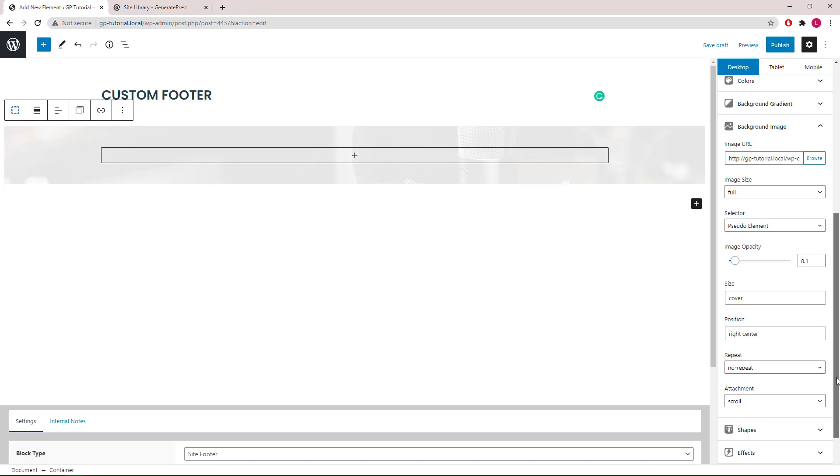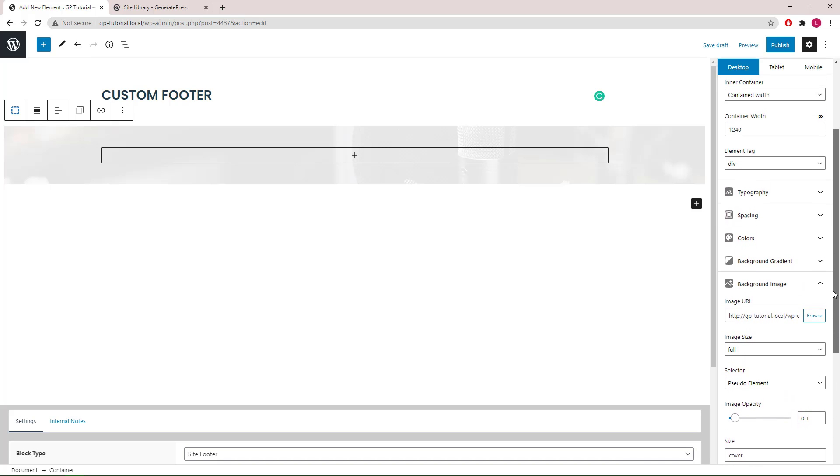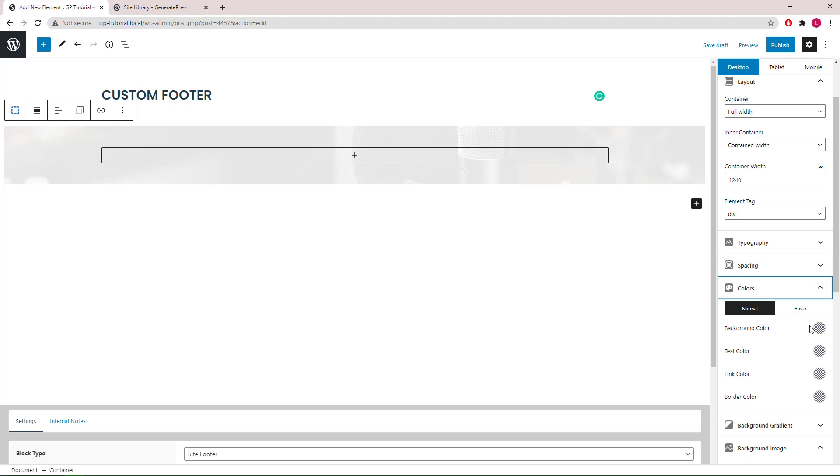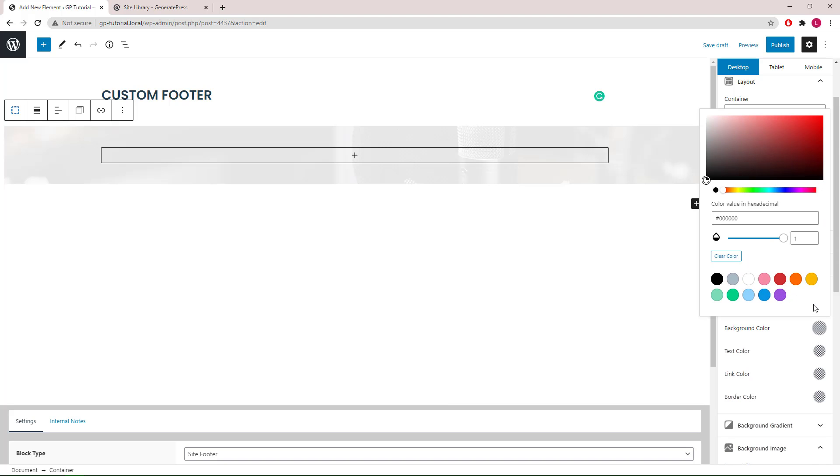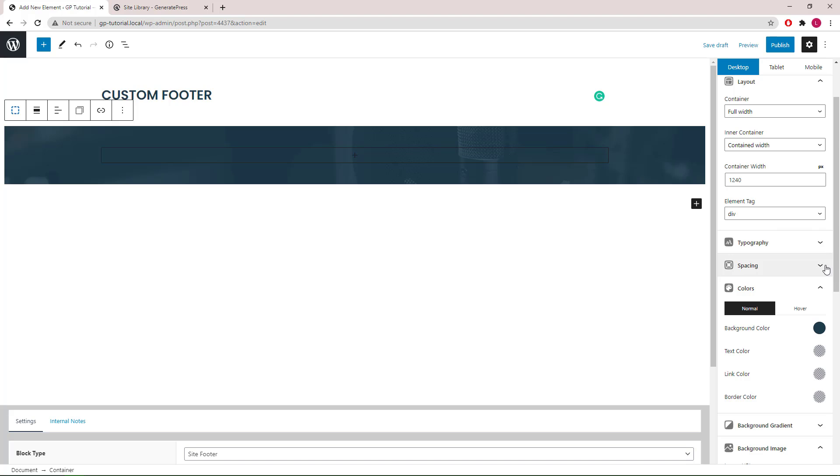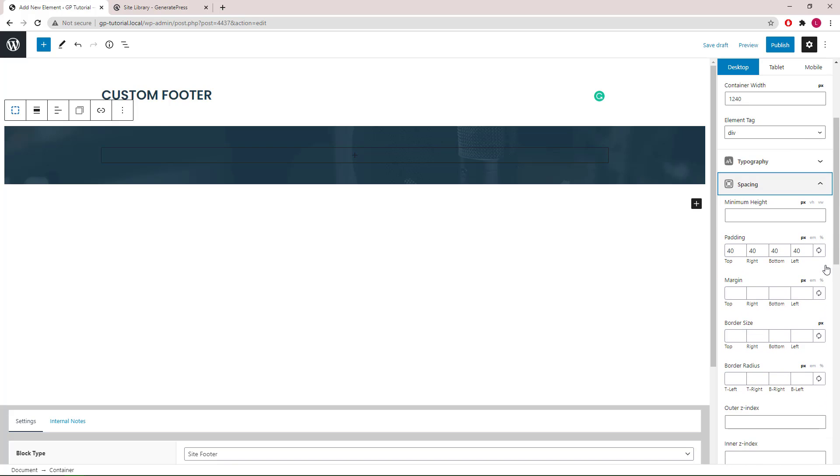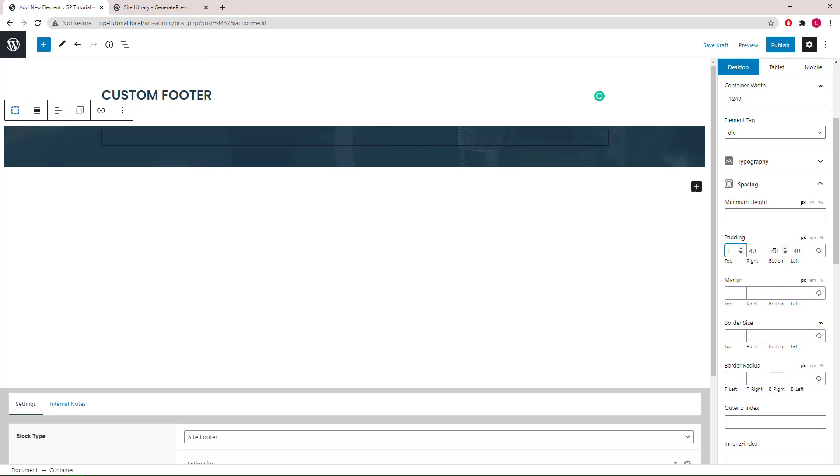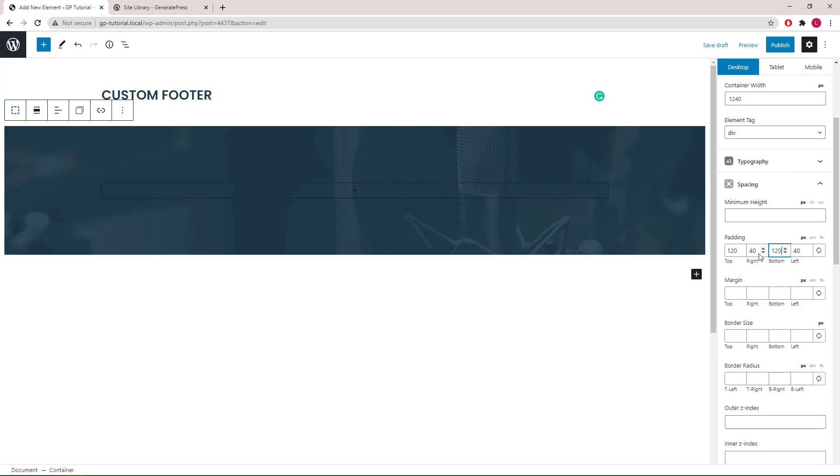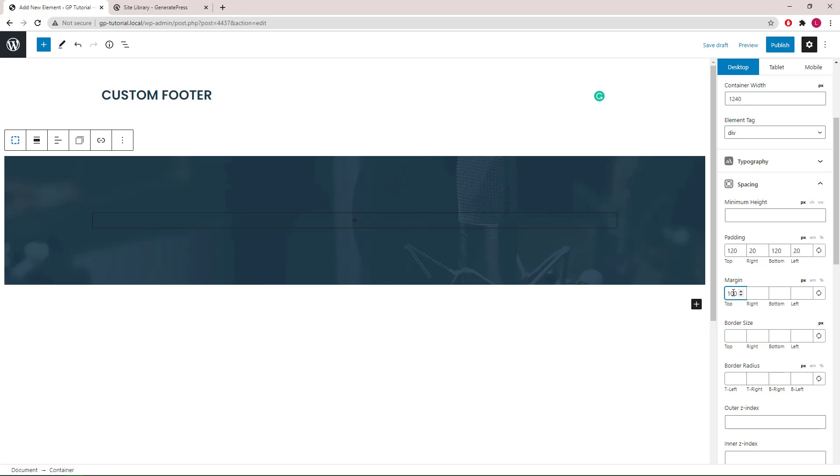Next, let's change the background color. Then we will go to spacing. Change the top and bottom padding to 120 pixels and left-right padding to 20 pixels. We will also add 100 pixels of top margin. This is to give some space between the end of the content and the custom footer itself.